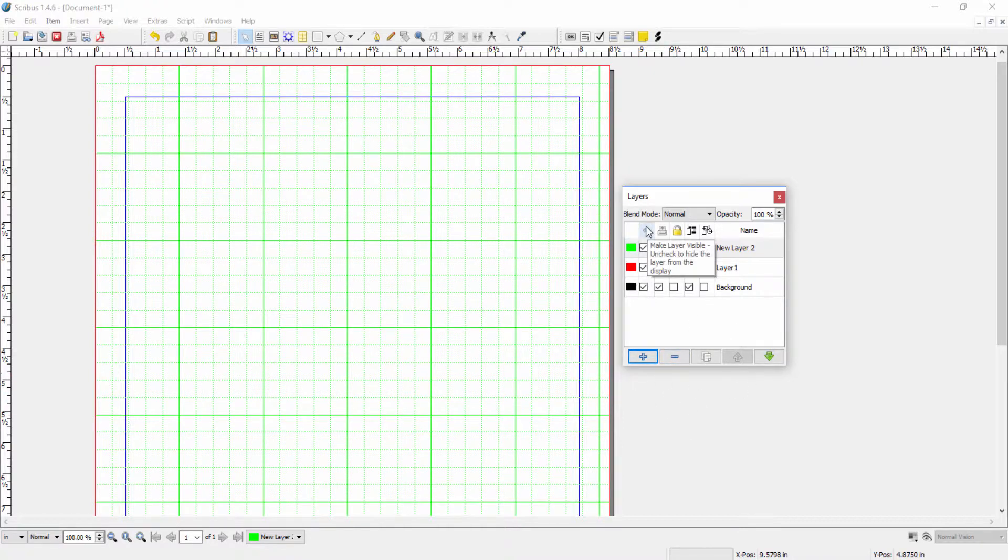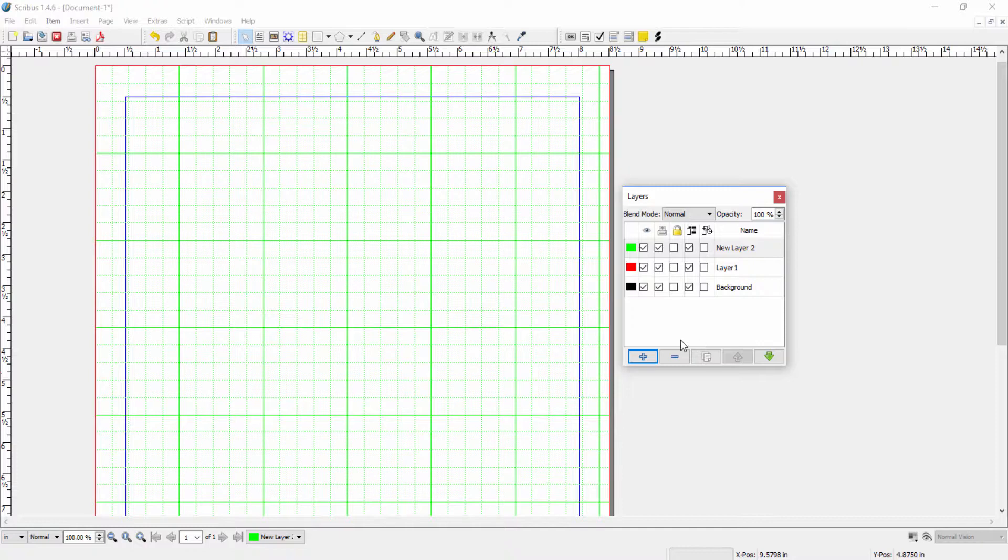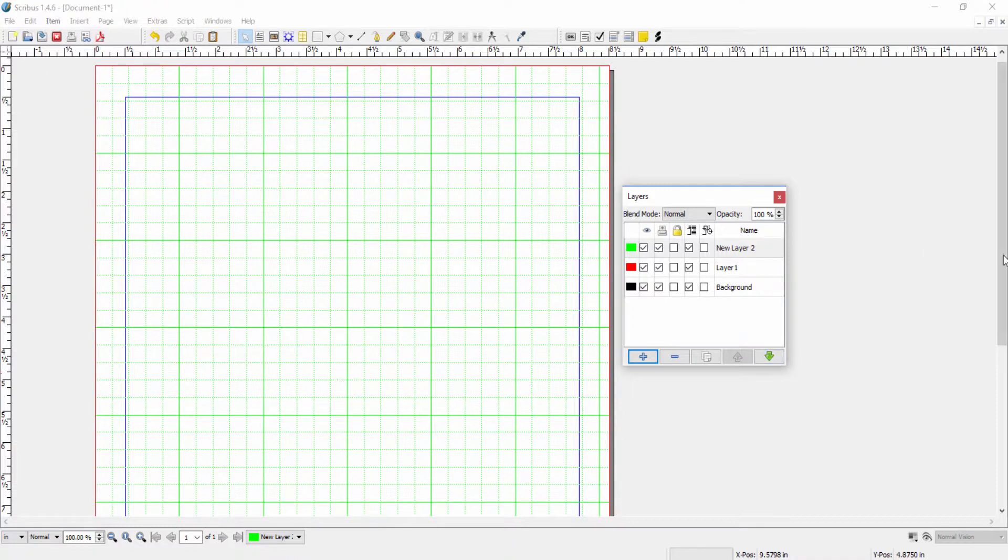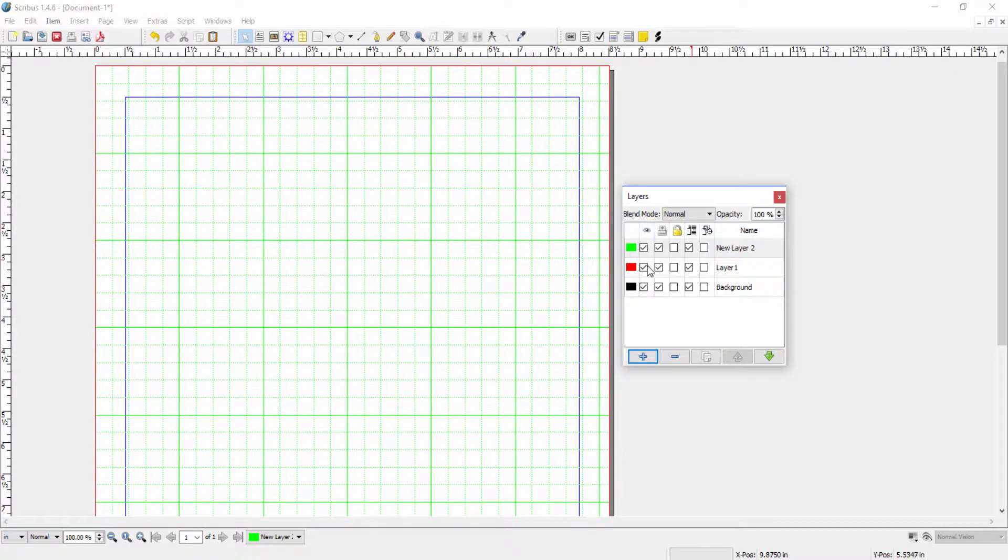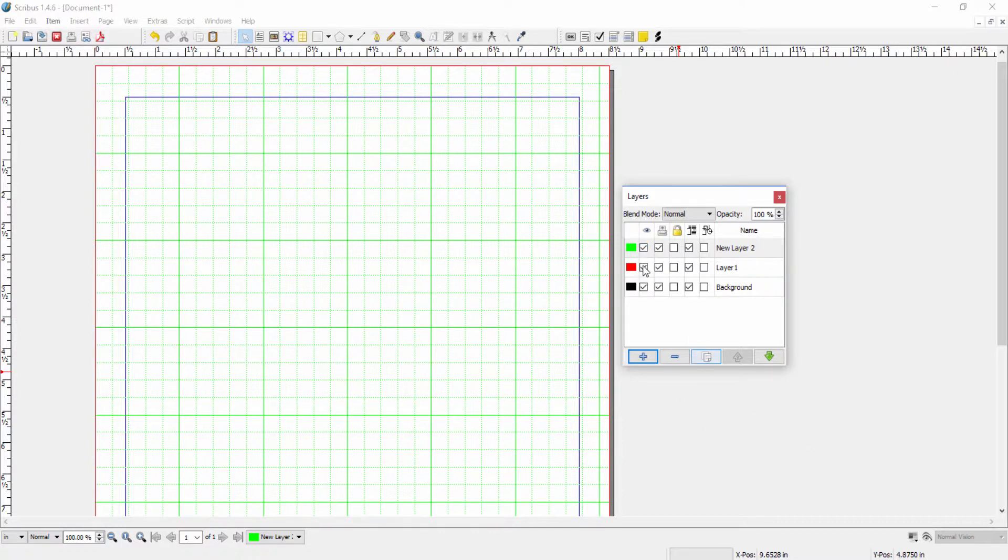The next button, the Make Layer Visible button, is used to hide or show layers from the display. So for example, if I had a layer that I didn't want to show in the final product, but say it had comments in it or something that I only wanted to see within the program and not within the final product, I could then go in and hide that layer here just by simply clicking on the box. So clicked means show, unclicked means hidden.